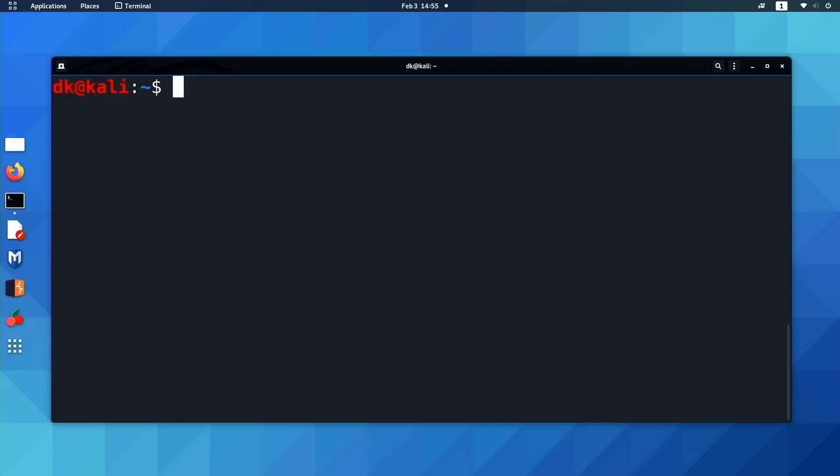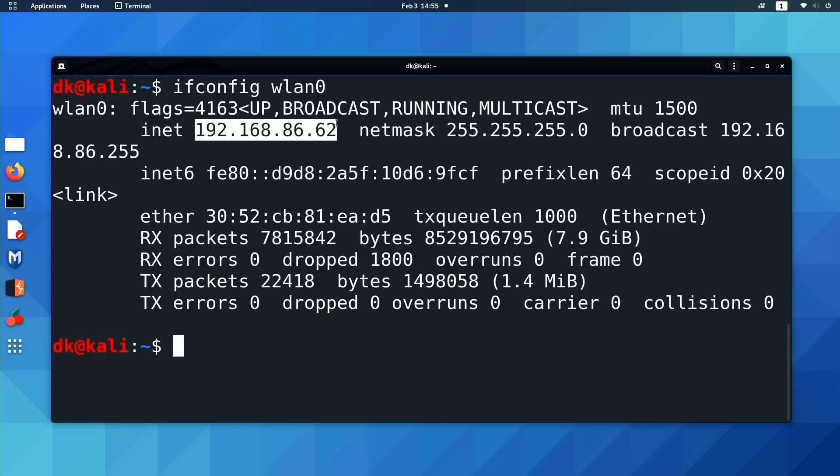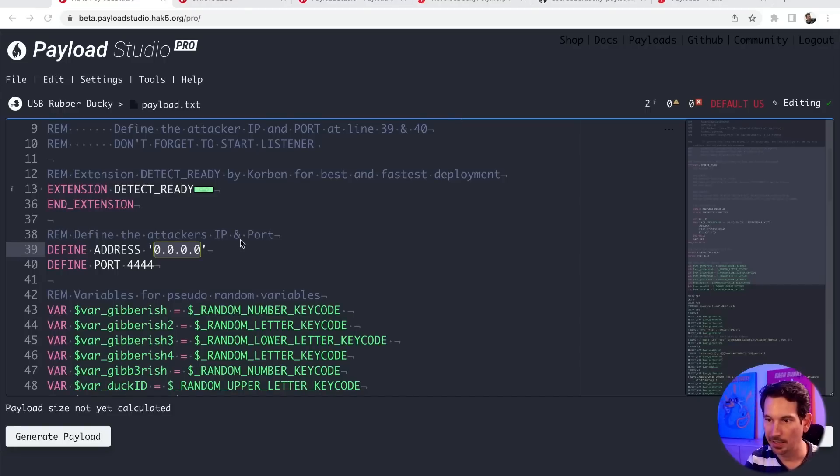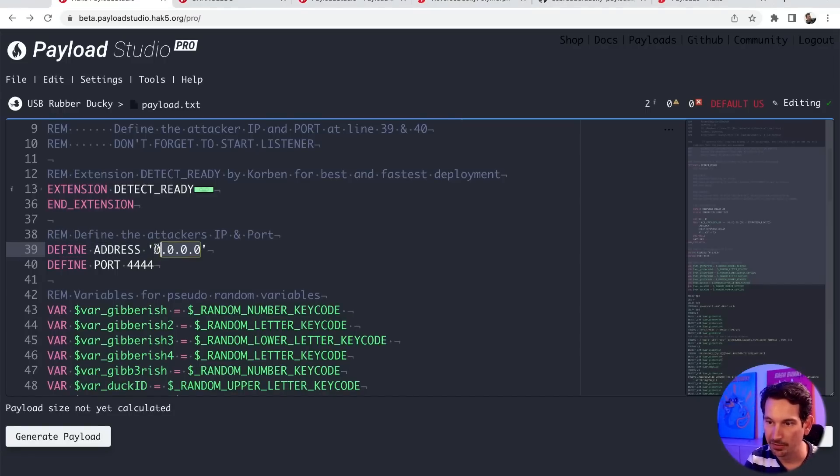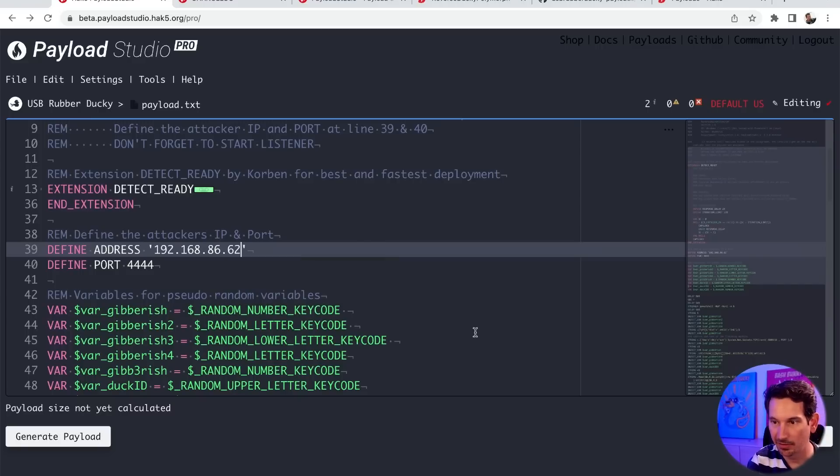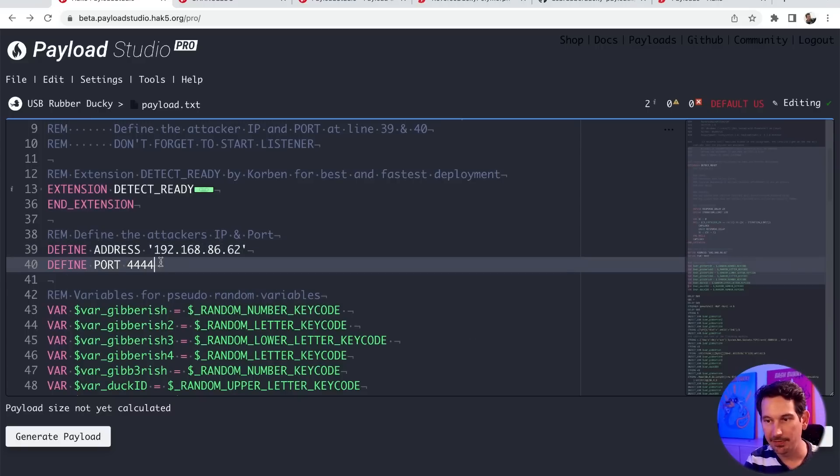So let me just real quick check ifconfig wlan0. And yeah, so my IP address here on my test network is 192.168.86.62. So I'm just going to go ahead and come over here to my computer and set up that address in my payload.